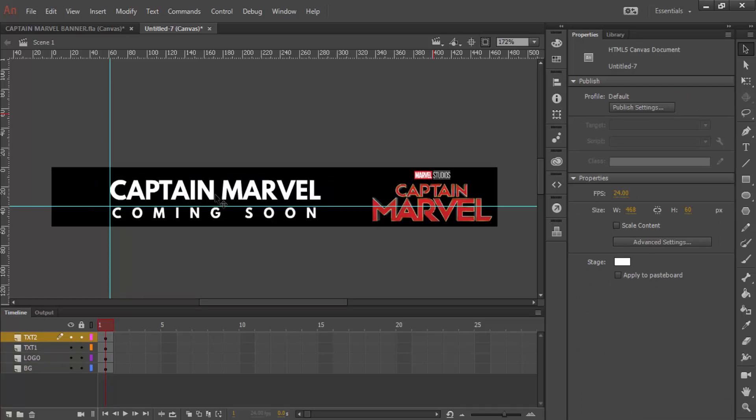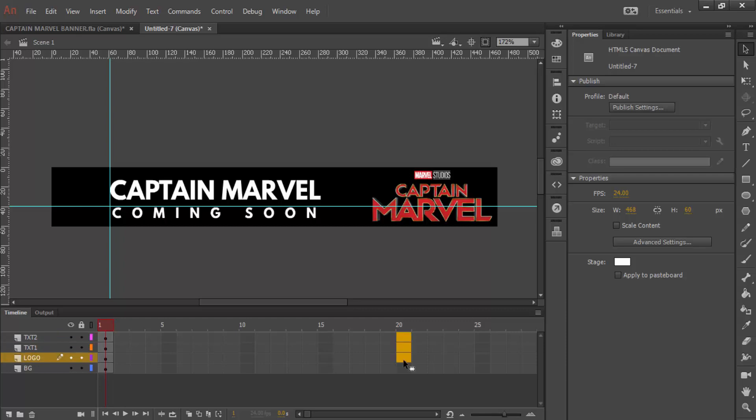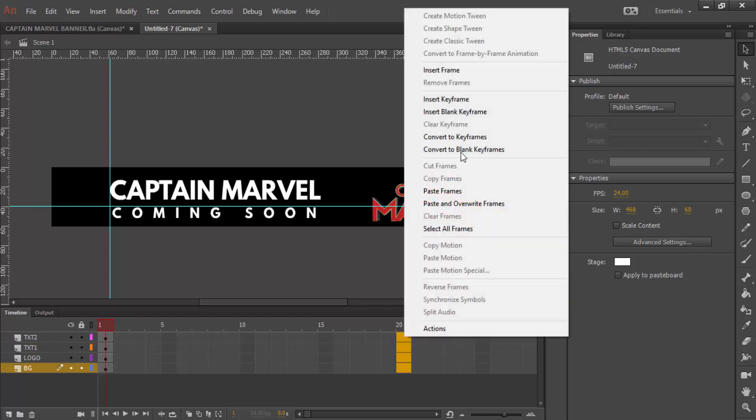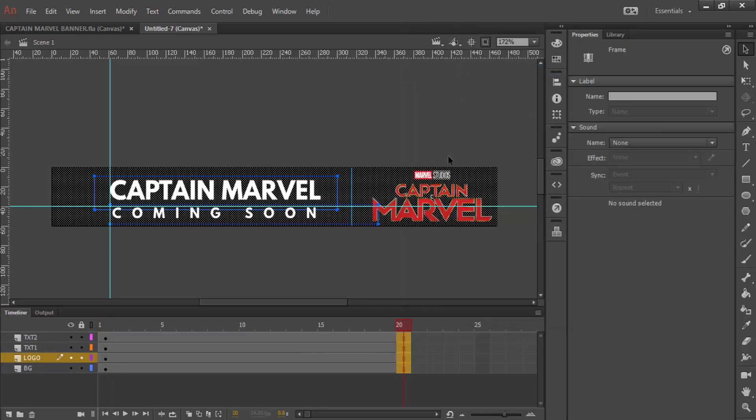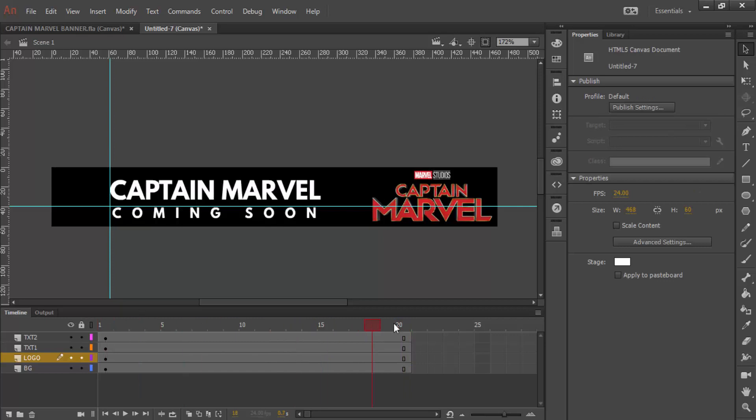Now, we have to do the animating. To do the animating, what we need to do is I'm just going to go out to about 20 frames. All I have to do is just click on all of these layers, and then go to insert frame. And now, I've got 20 frames to do our animation.